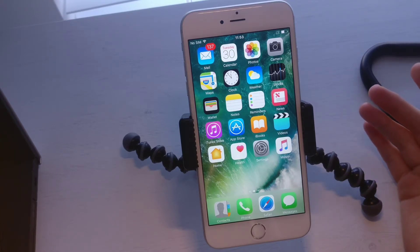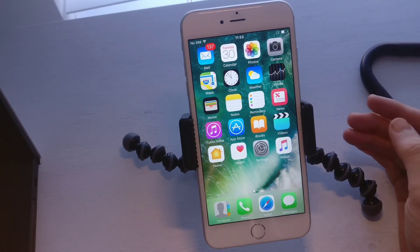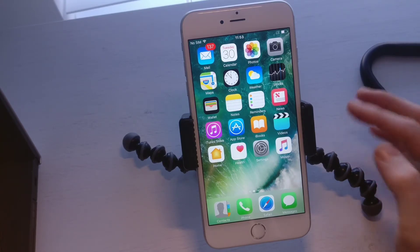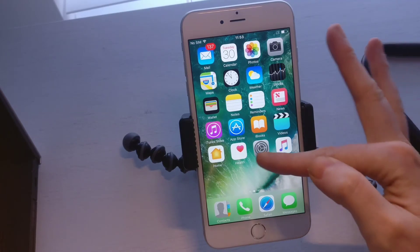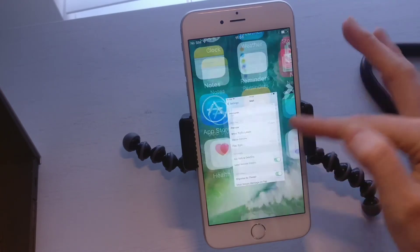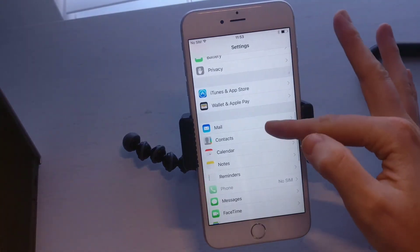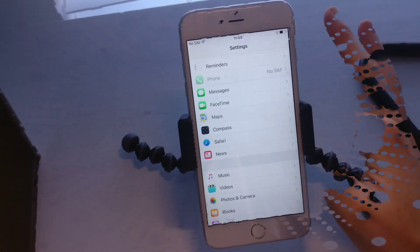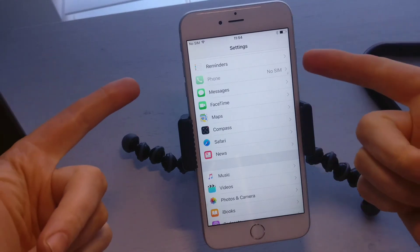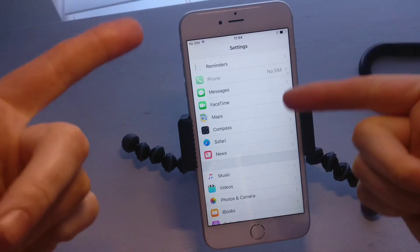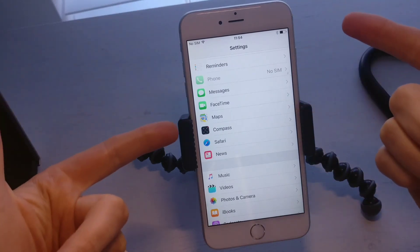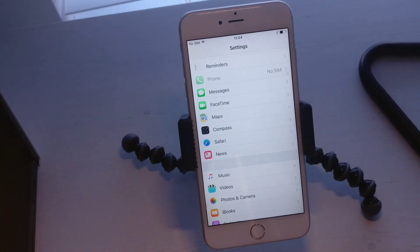That is the tutorial on how to add an email address to your new iPhone. If you want more videos like this, please subscribe to my channel. Until next time, see ya!